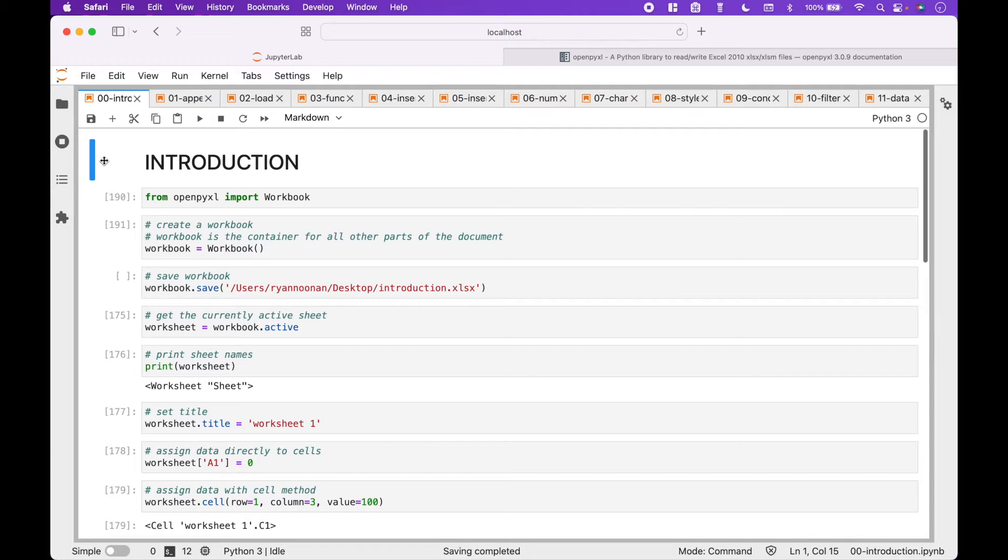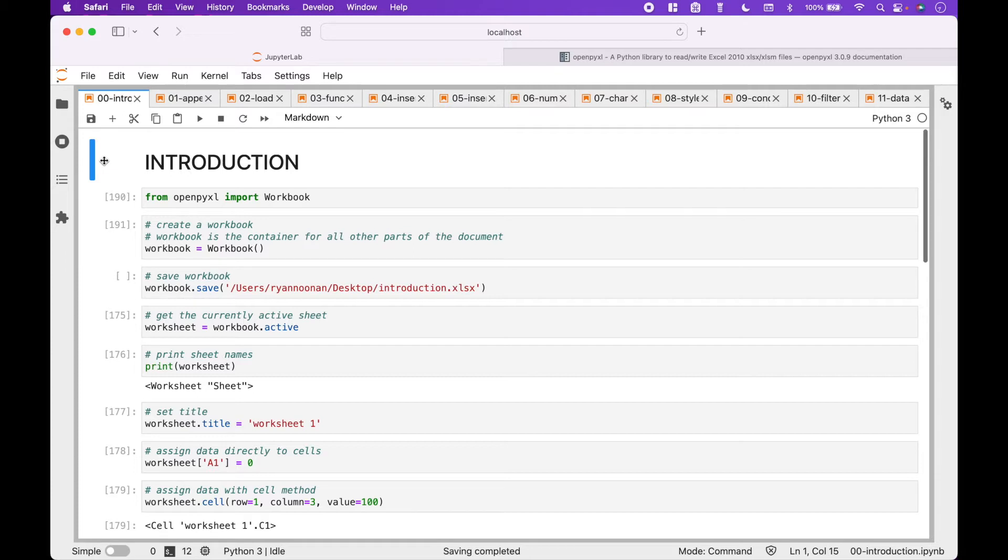After this introduction, we will cover the following topics in separate tutorials, including Append and Access, Loading from File, Functions, Insert Images, Insert, Delete, Move, Rows and Columns, NumPy and Pandas, Charts, Styles, Conditional Formatting, Filter and Sort, and Data Validation.